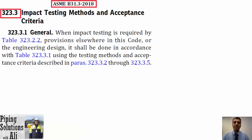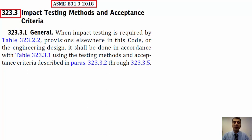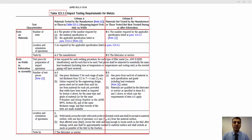When impact testing is required, it shall be done in accordance with table 323.3.1, using the test methods and acceptance criteria described in paragraphs 323.3.2 through 323.3.5. First, let's review table 323.3.1.